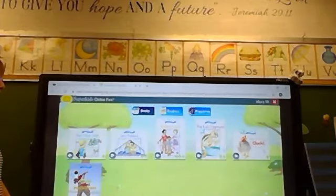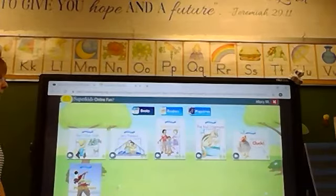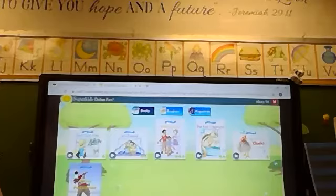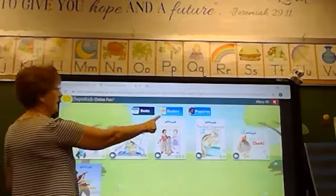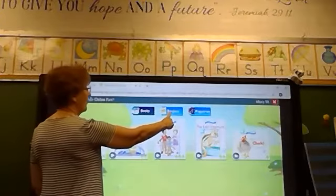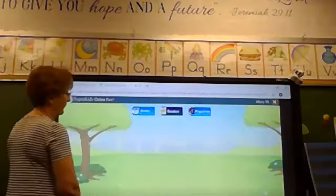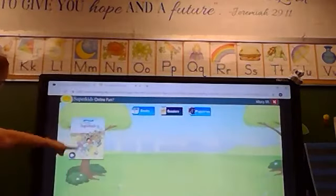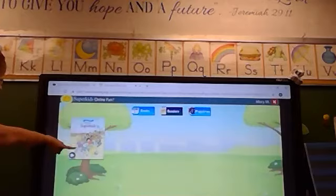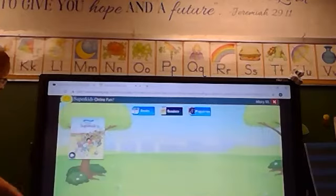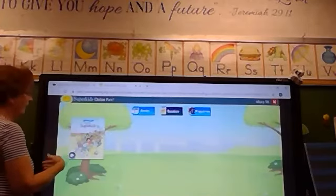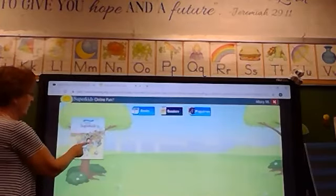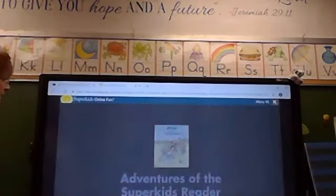If we are reading a story from the reading book, then your child would click on Reader. Right now we're only reading from one book — that's the book that you've seen come home — and you can click on that.